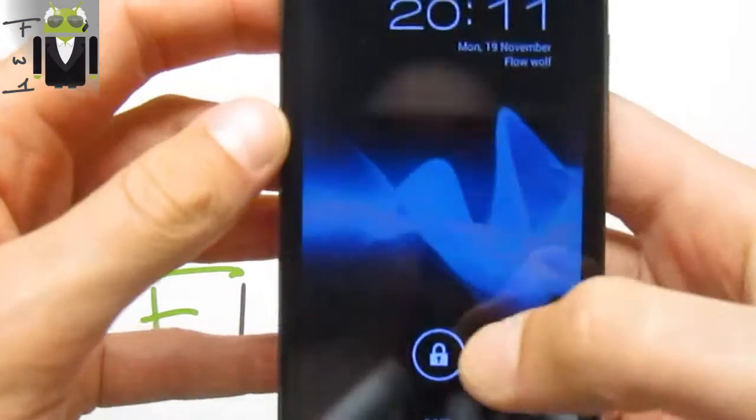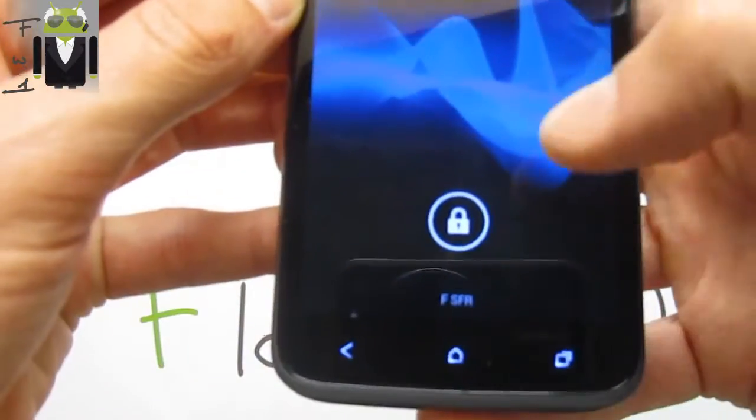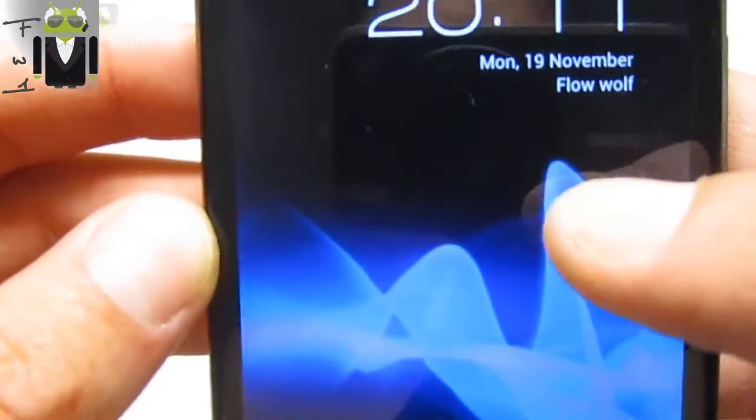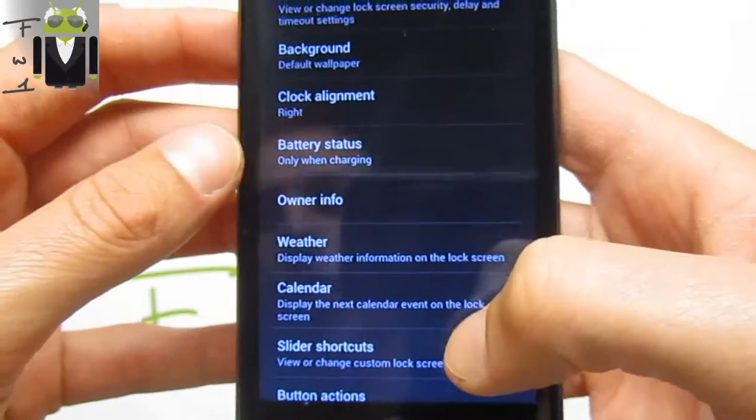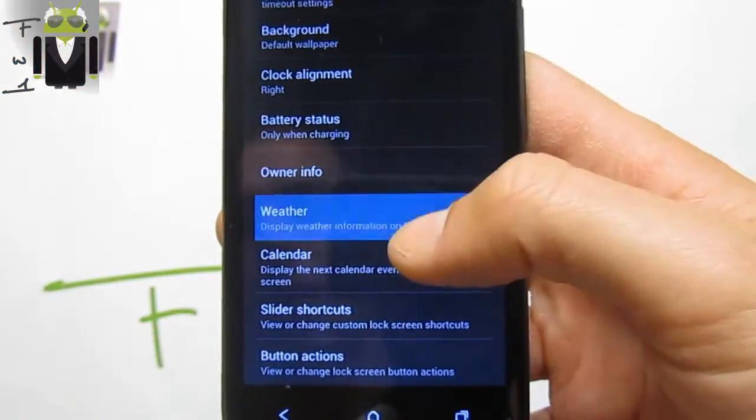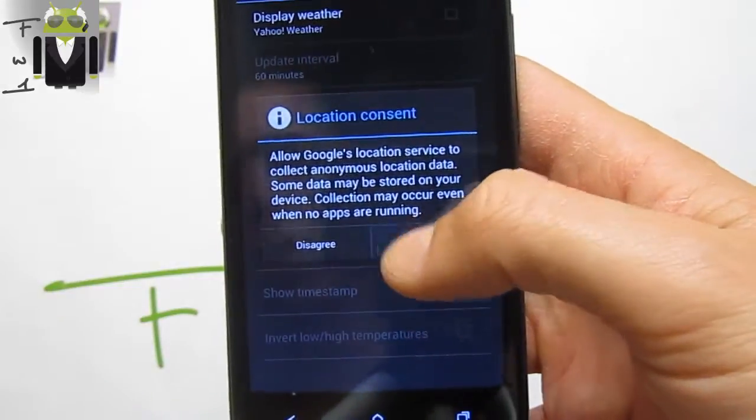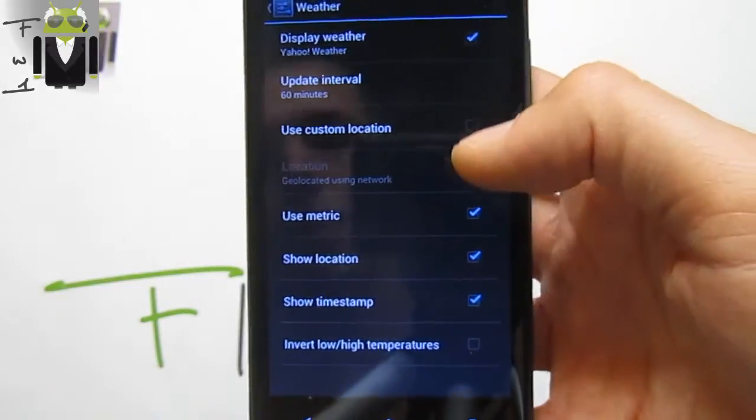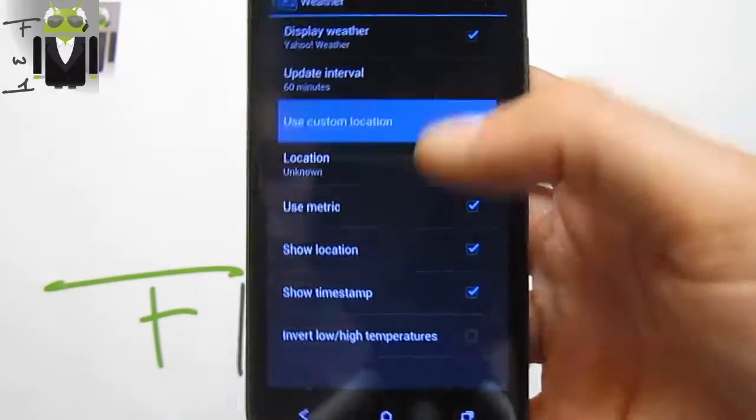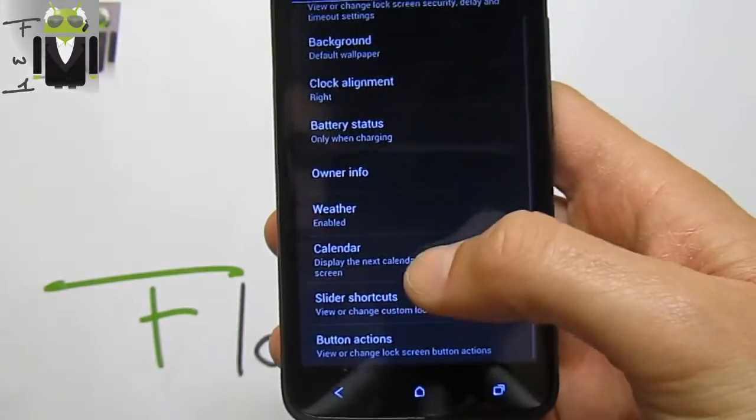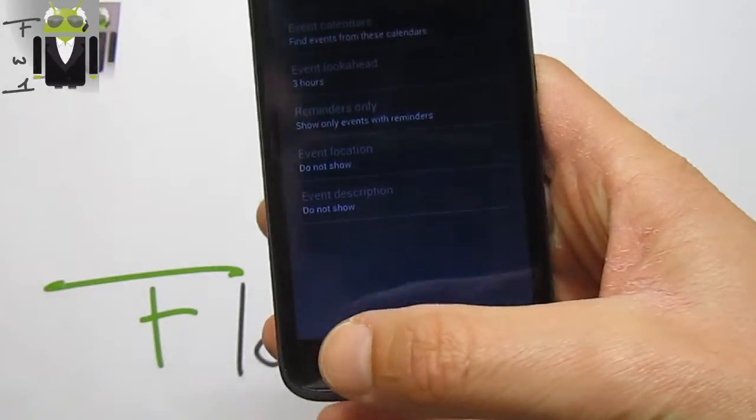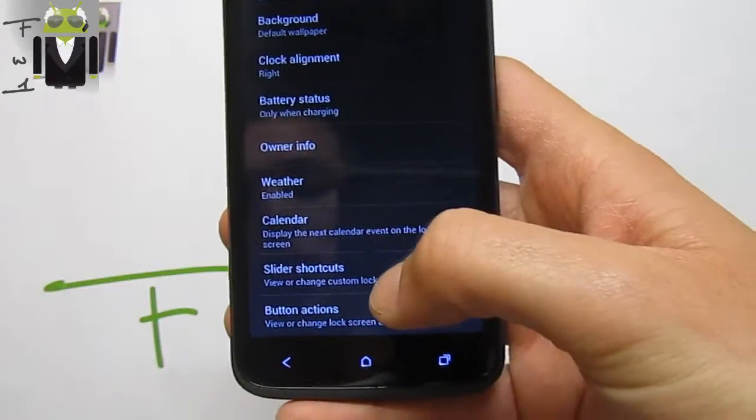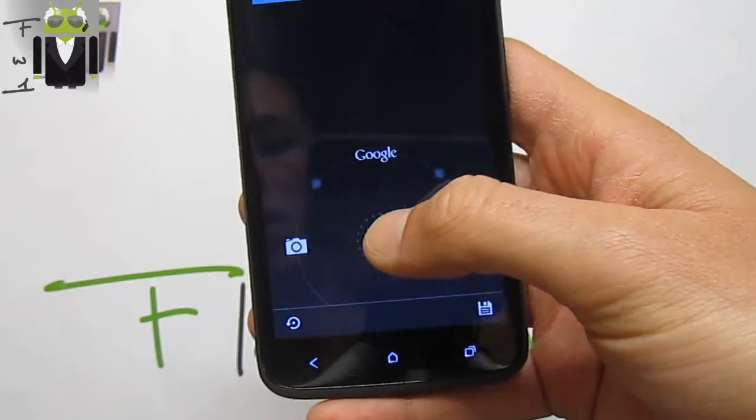Let's go to the lock screen, and we get there the FlowWolf owner information. We get also the weather calendar. We can just enable it, agree, and display weather. Use custom location, yes or no. We also get the calendar, for example. I have no event, so I can't show you that.